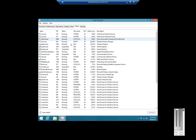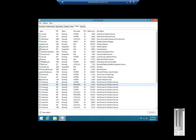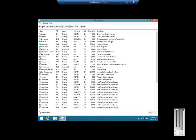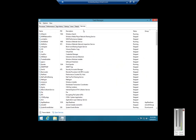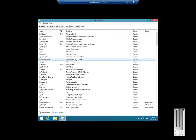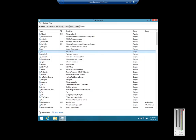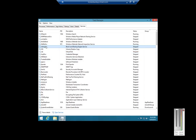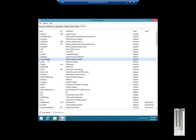Details shows the executable files that are currently running on the computer that make all of the applications in the Process tab work. And under Services, these are the services that are running that certain applications use — not all of them do.